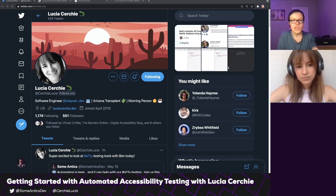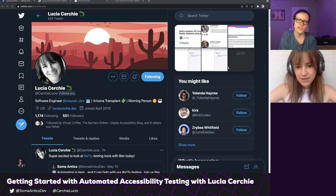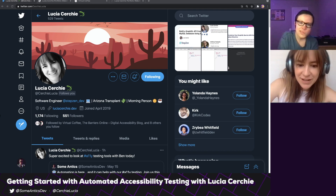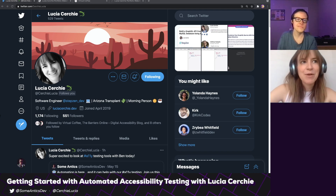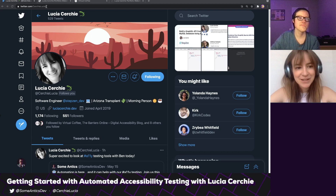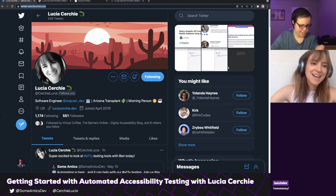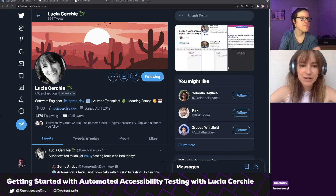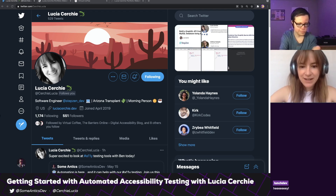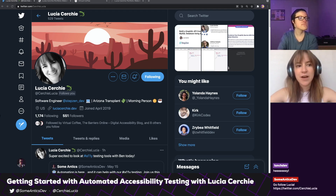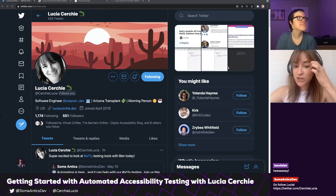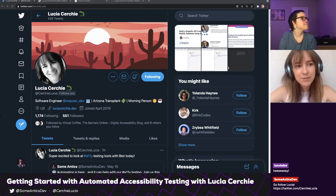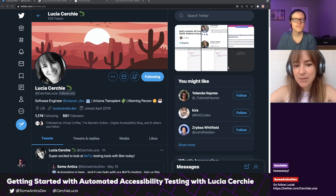Today we have Lucia. Lucia, would you mind introducing yourself? Yeah, I'm a software developer in sunny Phoenix, Arizona — it's probably going to hit like a hundred and something today. I've had an interest in accessibility since I started, and I've found that these automation tools we're going to show you today have been a super helpful starting point for learning about accessibility and for making your own websites accessible.